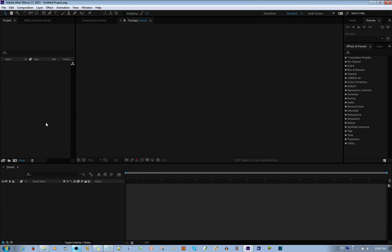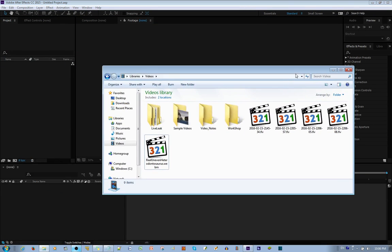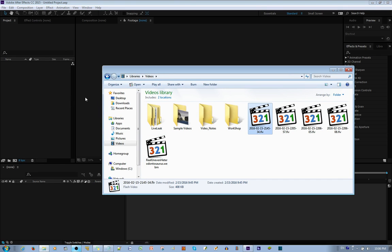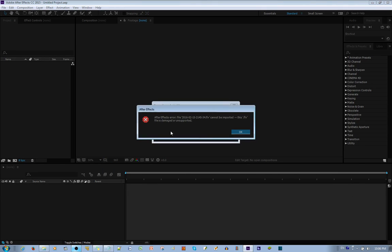When using Adobe After Effects, sometimes it won't be able to open a few files. For example, FLV. If I throw this in here, it says it cannot be imported - this FLV file is damaged or unsupported.